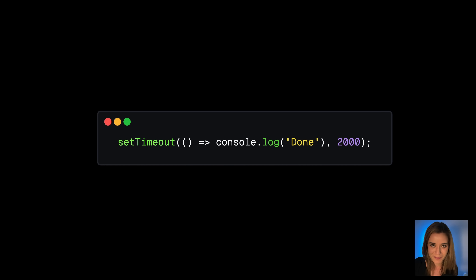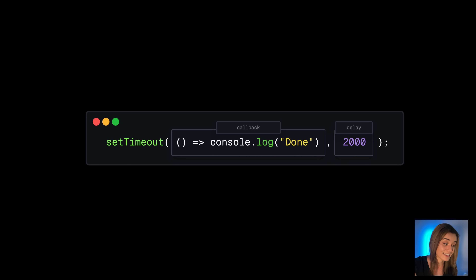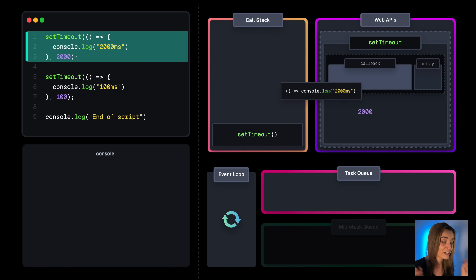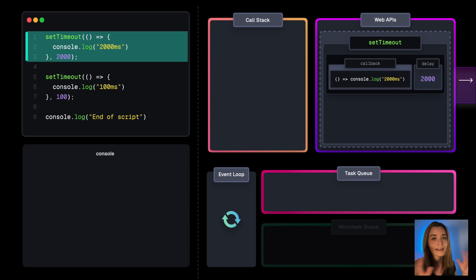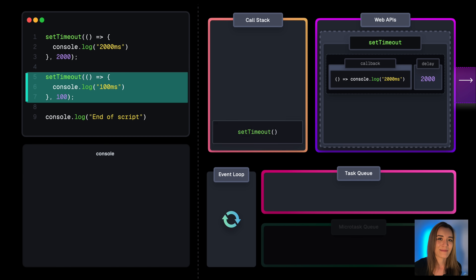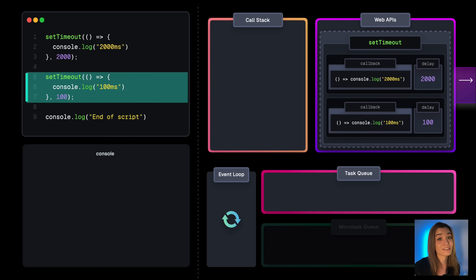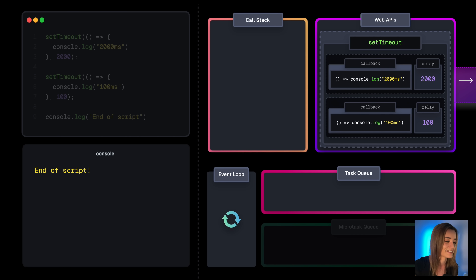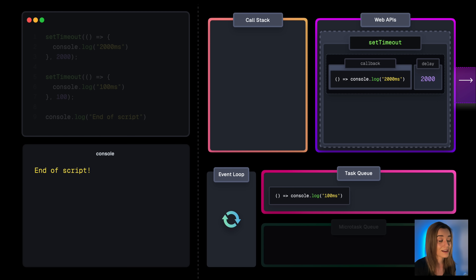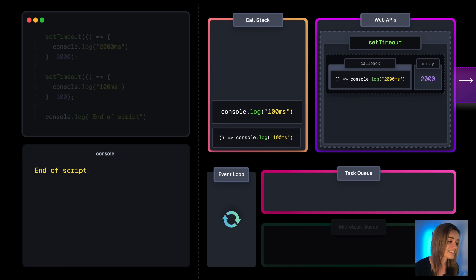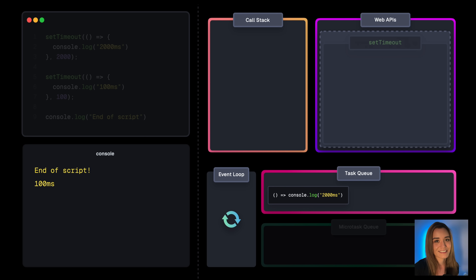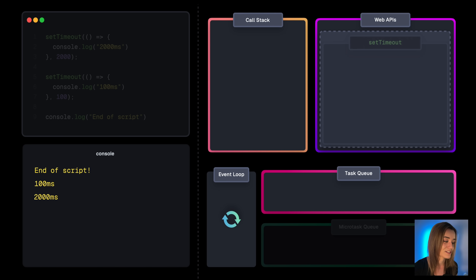Another popular callback-based web API is setTimeout, which receives a callback and a delay. First we encounter a setTimeout — it registers the callback and delay with the timer API, and in the background the browser handles that timer. Then we have another setTimeout registering its callback and delay. We also have a synchronous console.log('end of script') which just gets added to the call stack and logs. After 100 milliseconds, the browser moves that callback onto the task queue; the call stack is empty so it moves to the call stack and logs '100 milliseconds'. Same story for the 2000ms callback.